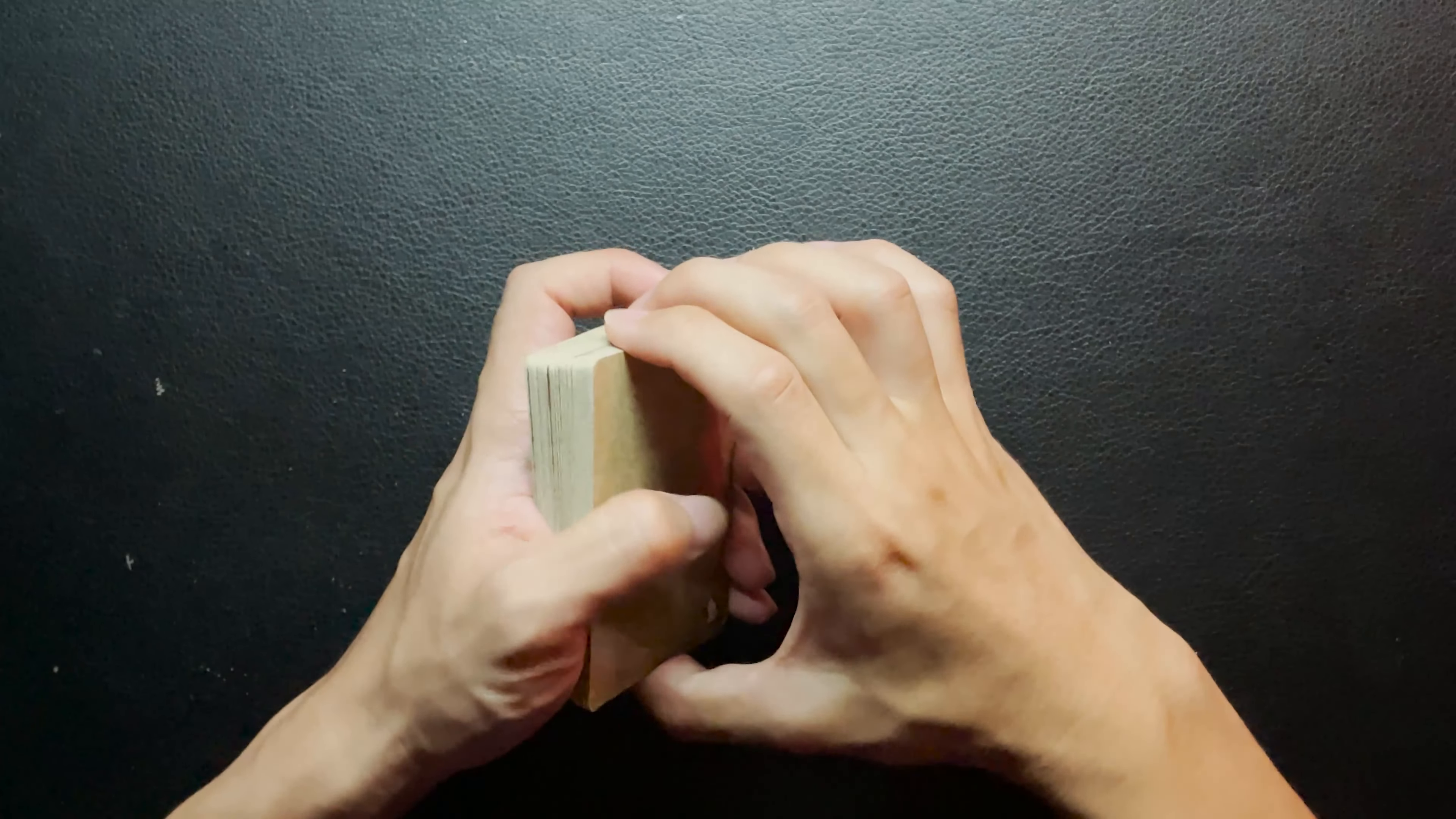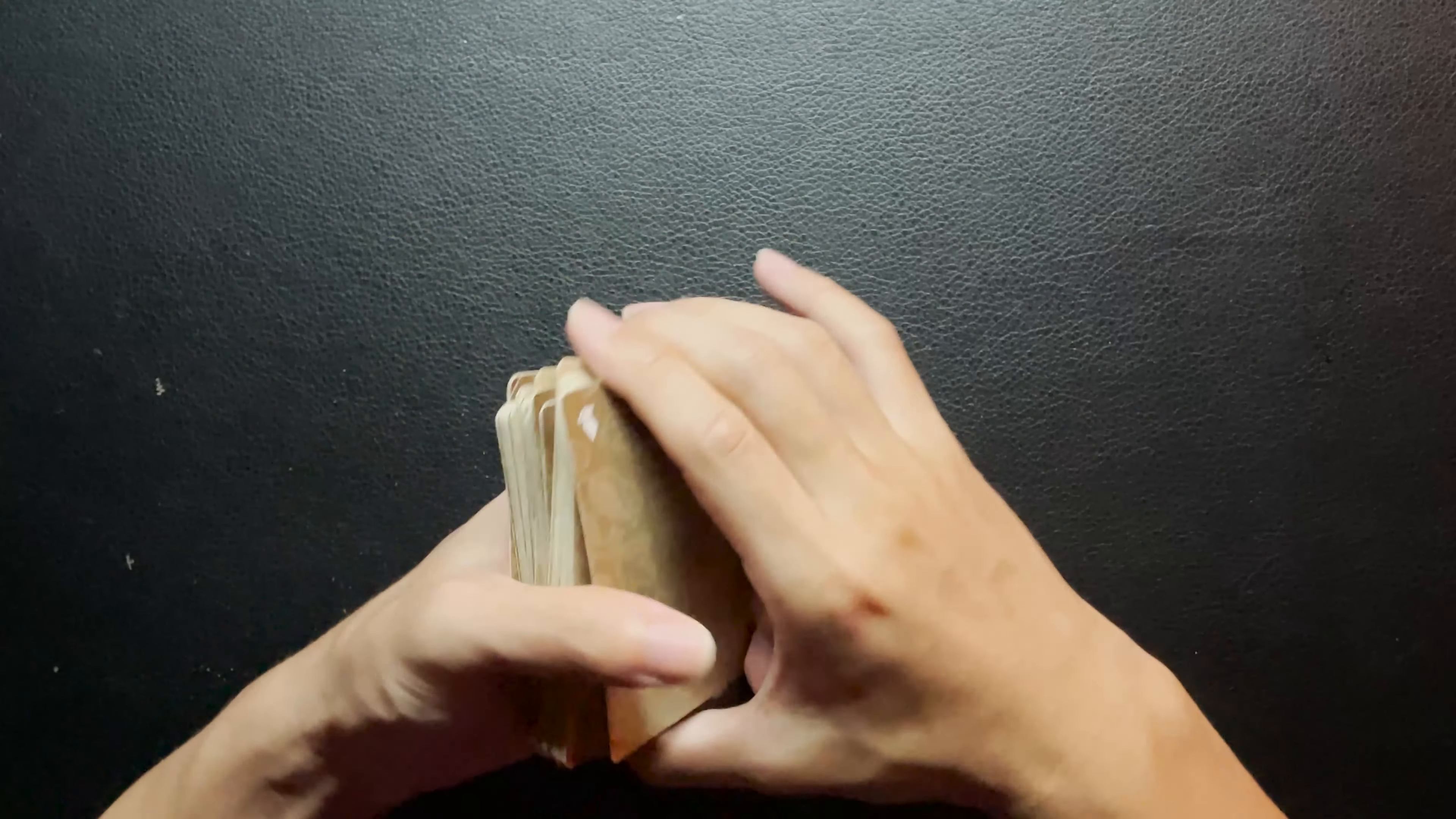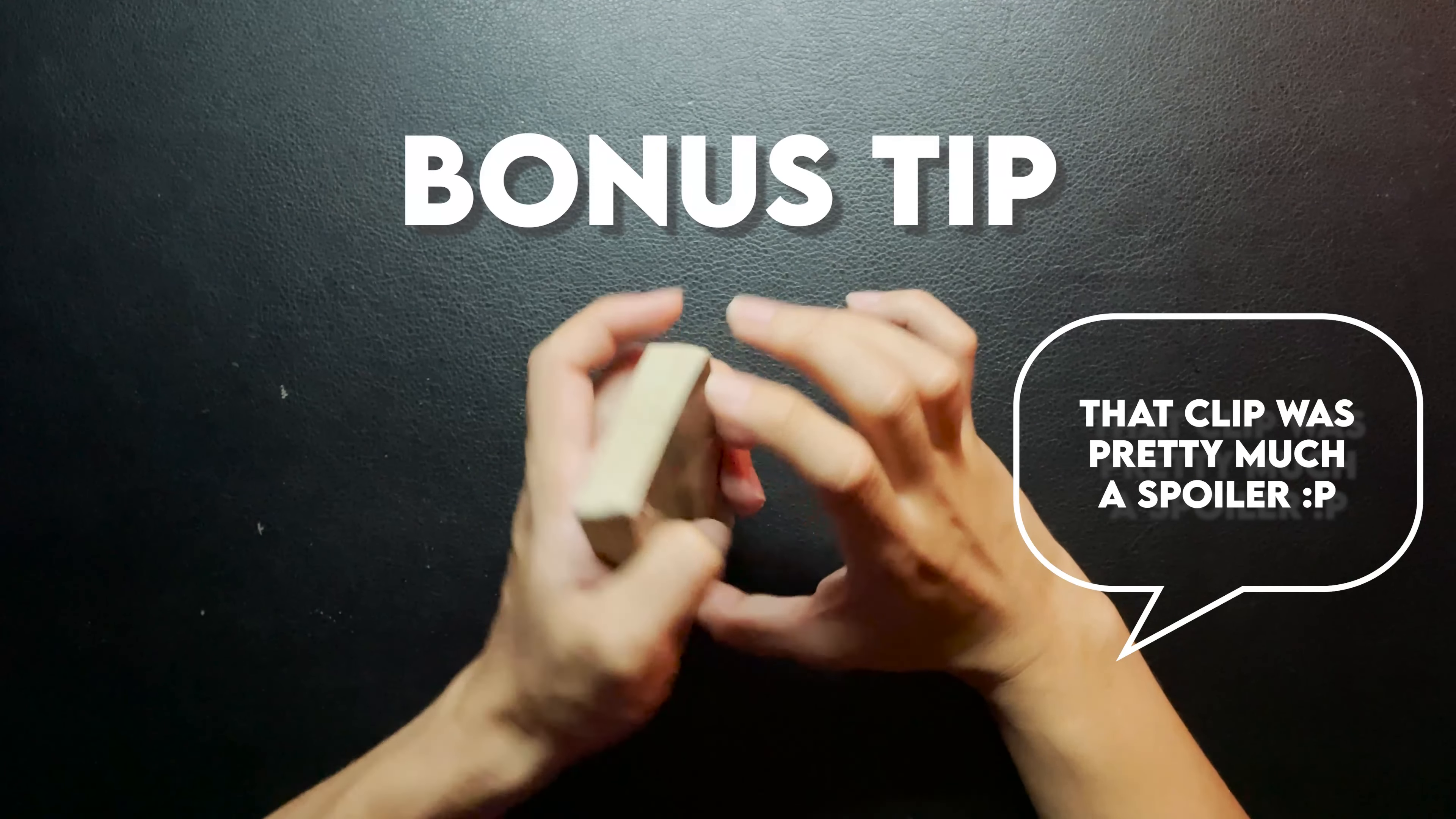While we discuss today's topic, I'll be learning a card flourish move called the band weight. Hopefully by the end of this video, I'll be able to achieve this move. Do also stick around till the end for a bonus tip.